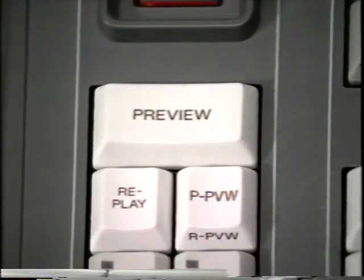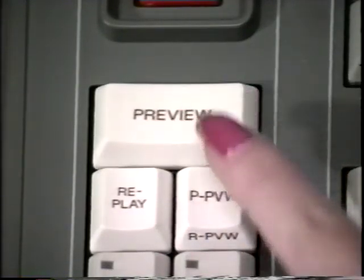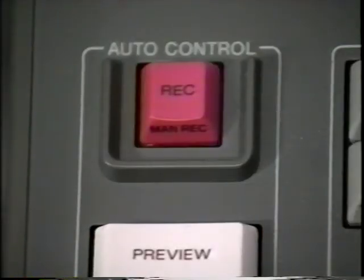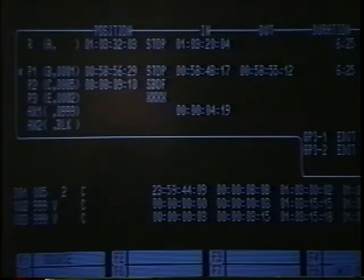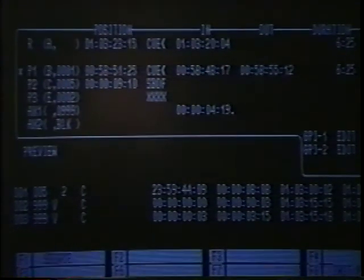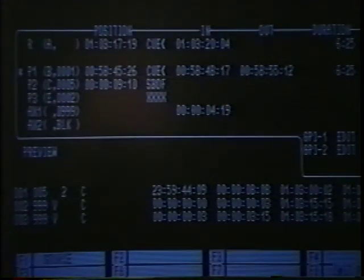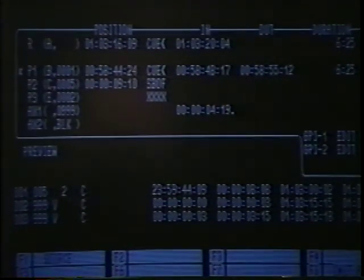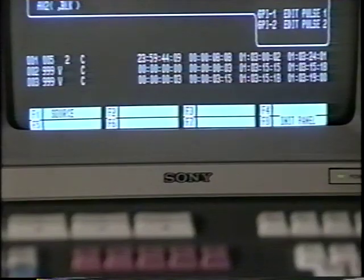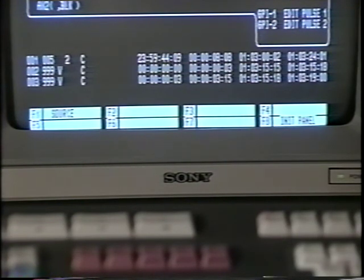Let's begin in the automatic control section with the preview button. This button is used to preview an edit before it is recorded. The record button is used to record the edit just previewed. Notice the changes in the active section of the data monitor when the buttons are pressed. This section shows all of the edit information that is being previewed and/or recorded, including the in and out points of both record and playback VCRs. Once record has been pressed and the edit is complete, the information of the edit just performed appears on the EDL section of the data monitor.